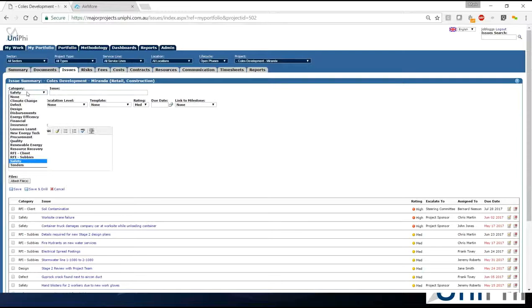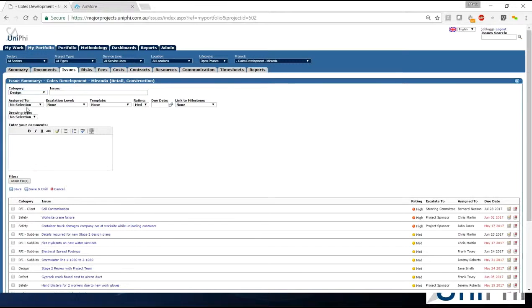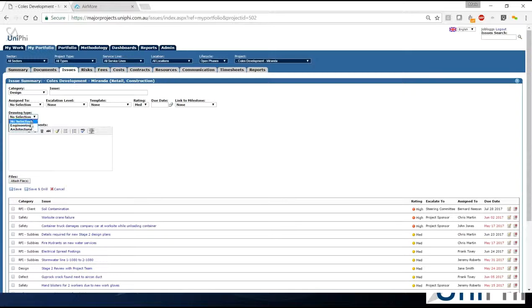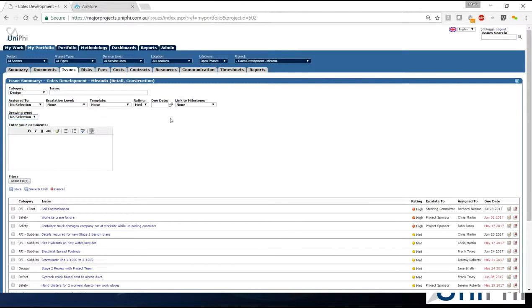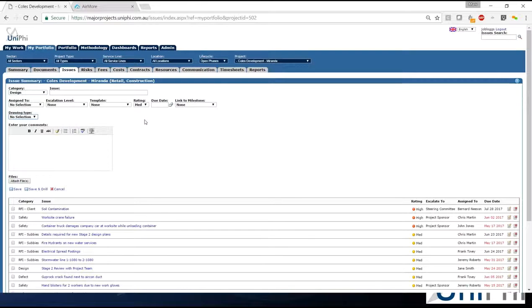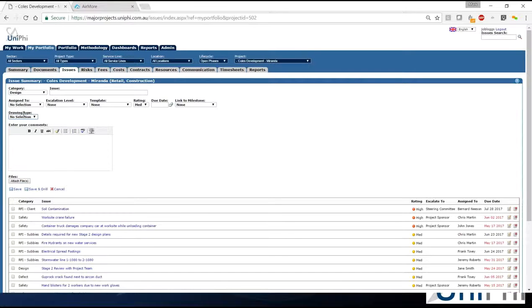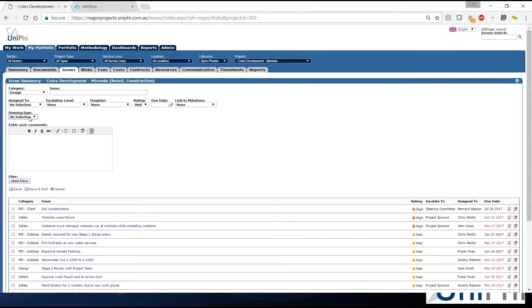Selecting design it's going to change to drawing type and you've got engineering and architect. There's nothing to stop you having five, six, ten, a hundred pieces of extra data that you want to capture either on every issue or contextualized to a category. The data types aren't just drop down lists. You also have dates, text, numbers, currency, that type of thing.